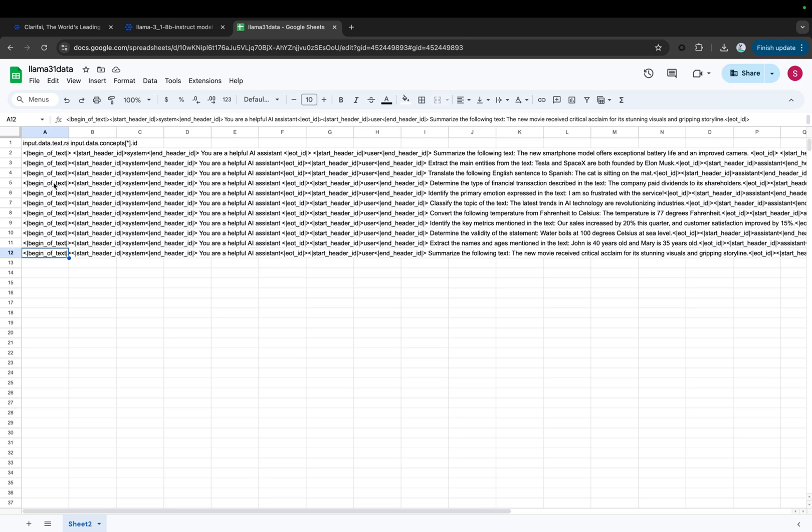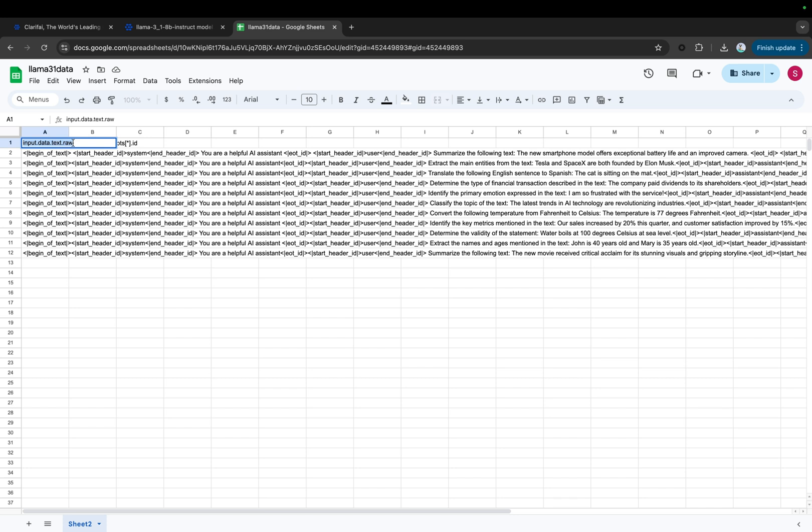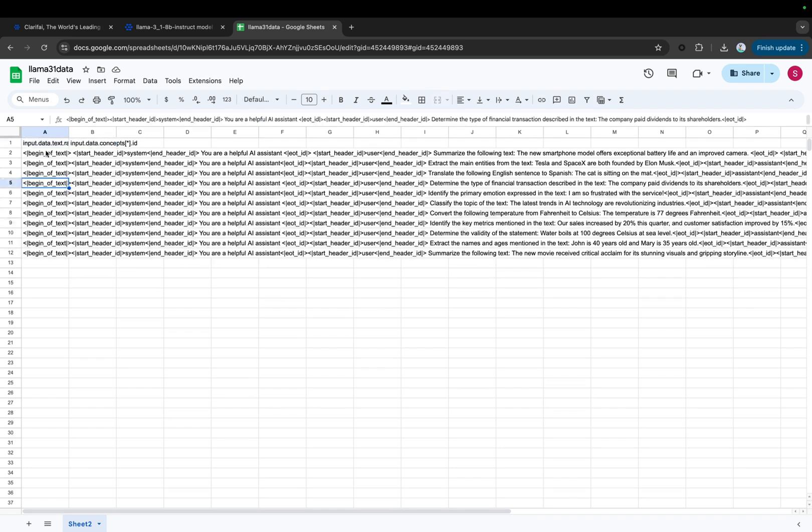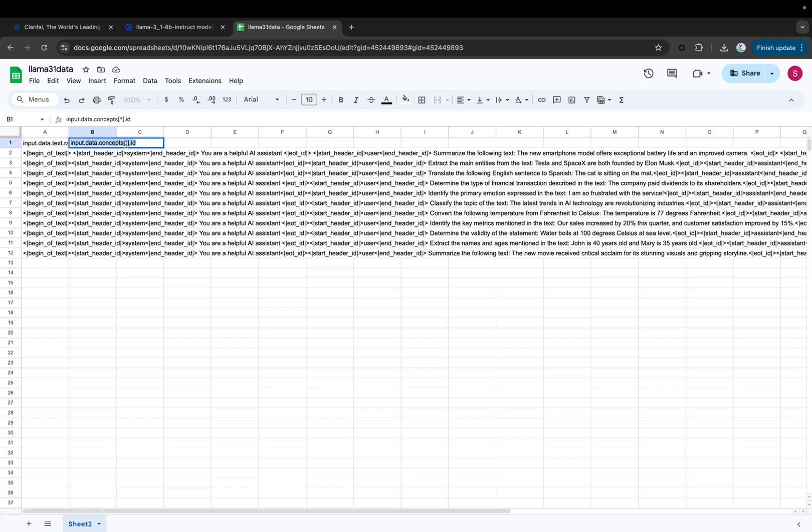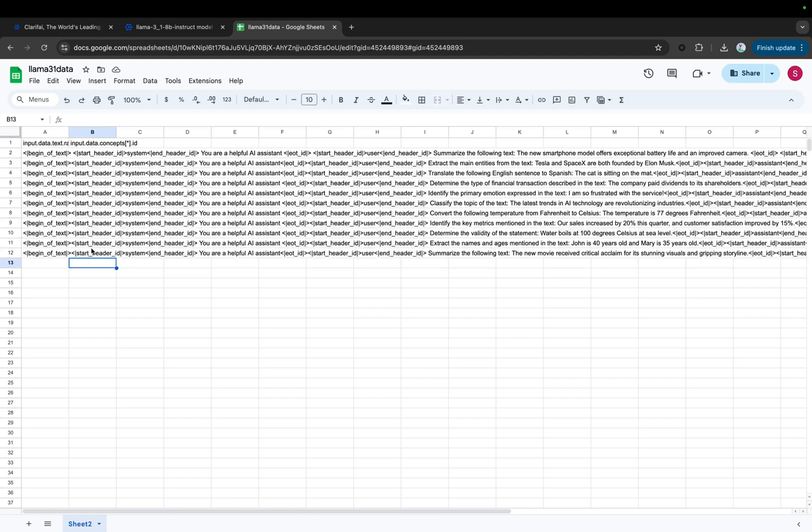You can find the dataset linked below in the description. Also note the name of the columns, input.data.text.raw. This column will contain the example data, with each row having its own instance. The input.data.concepts.id column is an empty column included to meet the requirements for uploading a CSV file to the Clarify platform. Here, you'll see we have only 11 examples, each containing an instruction, question, and response. But it's recommended to include more examples for better performance.